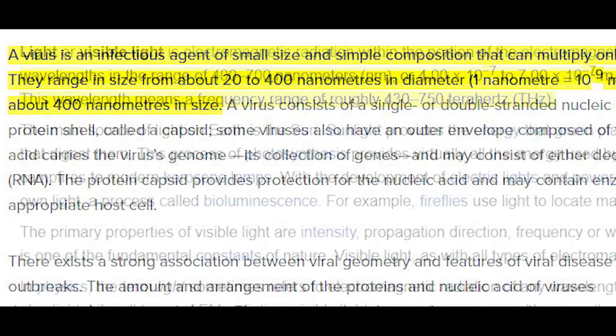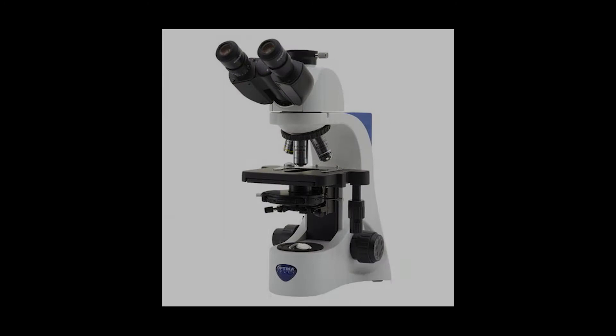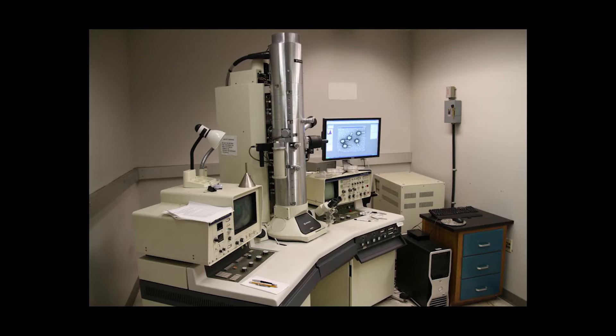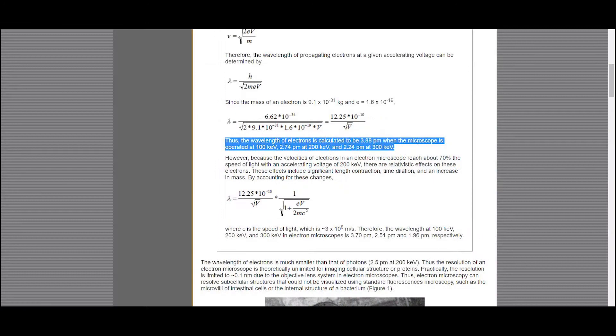Viruses are generally too small — smaller than the wavelength of optical light — and hence we can't see them using optical microscopes. This is where an electron microscope comes into the picture. Electron microscopes use, you guessed it, electrons instead of photons. The wavelength of electrons is smaller than that of photons, and hence they can be used to look at viruses.